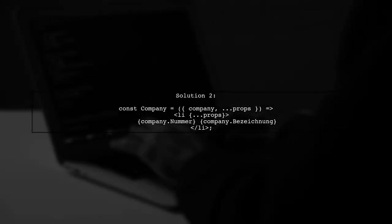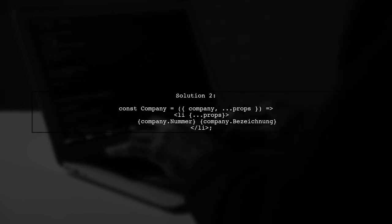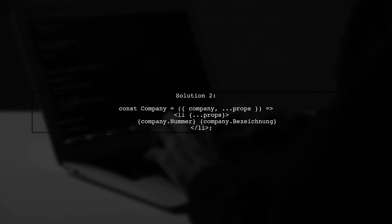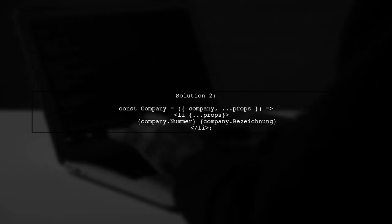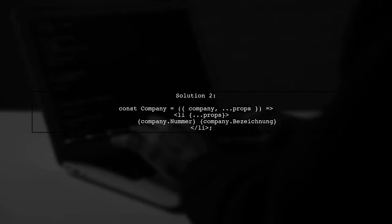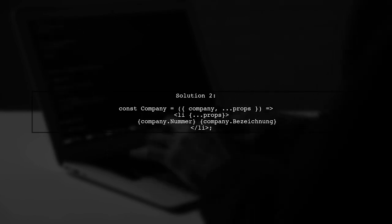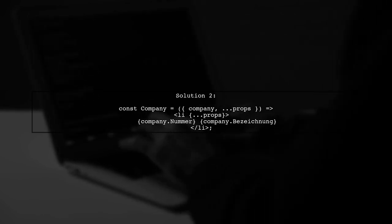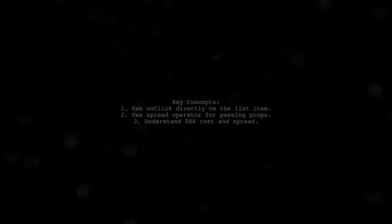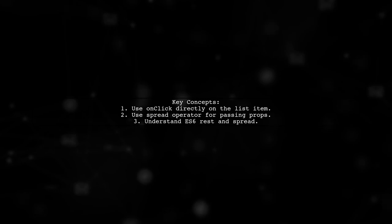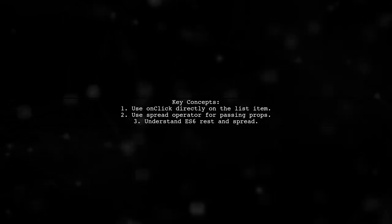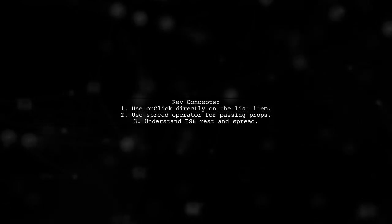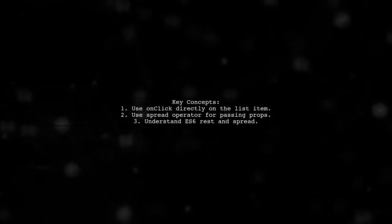Alternatively, you can use the spread operator to pass all props except for the company prop to the list item. This allows for greater flexibility with your component. This approach utilizes ES6 features like the spread operator and REST parameters to enhance your component's functionality.